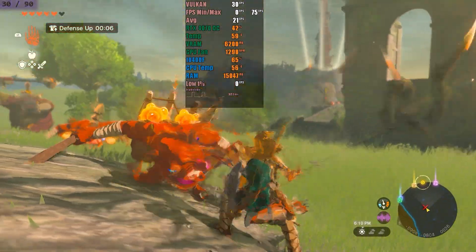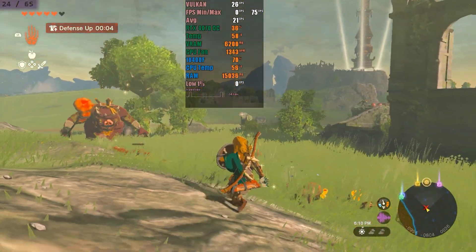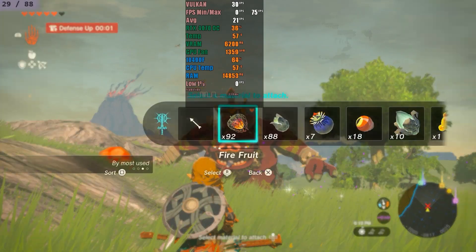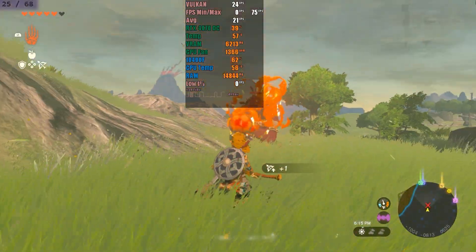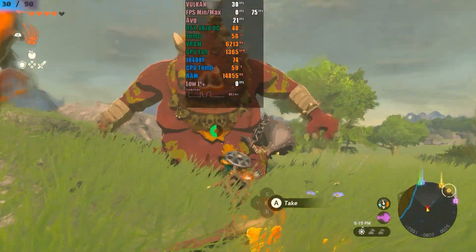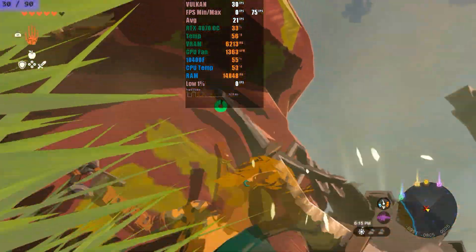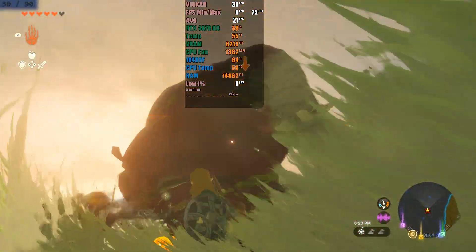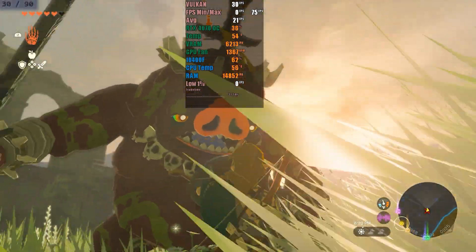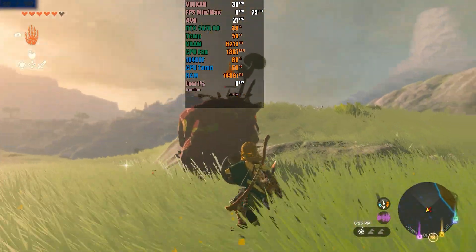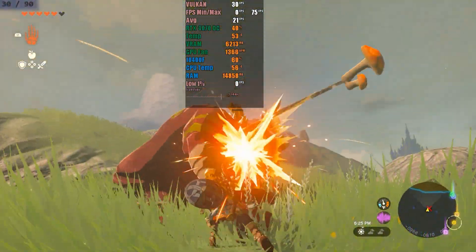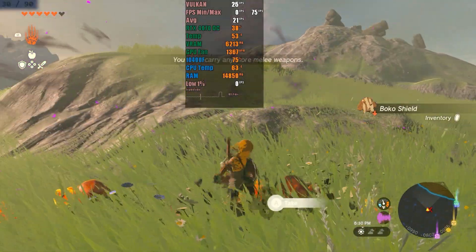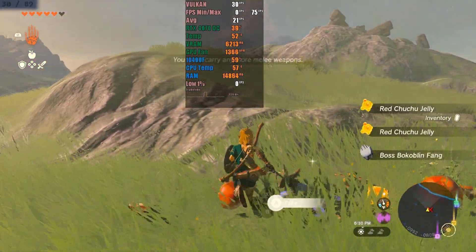Lastly, I used LS on Sudachi, testing Zelda: Tears of the Kingdom. Leaving the game at its default 30 FPS and generating frames through LS for a 90 FPS experience proved to be a very smooth option with highly satisfactory gameplay. I ran a small test to check input delay and didn't notice anything severe. This emulator demands more from the processor than the GPU, making it easy to use LS without compromising graphical performance.